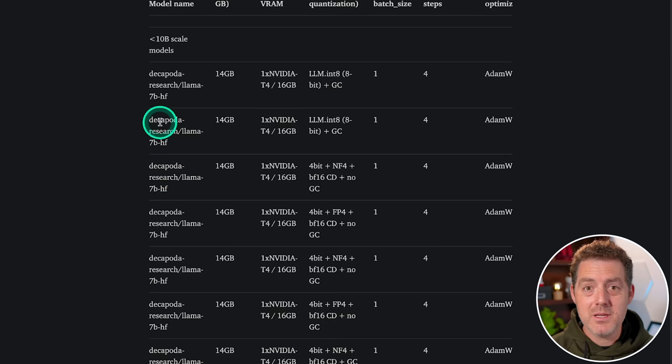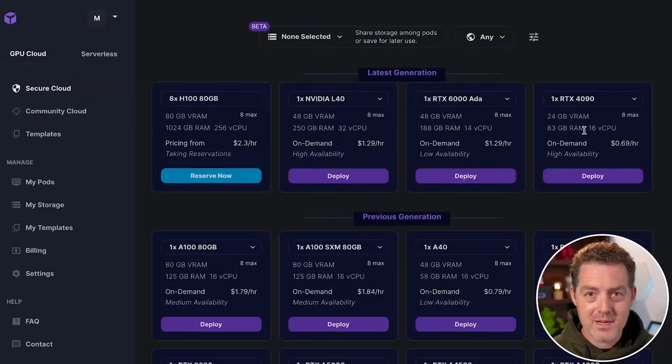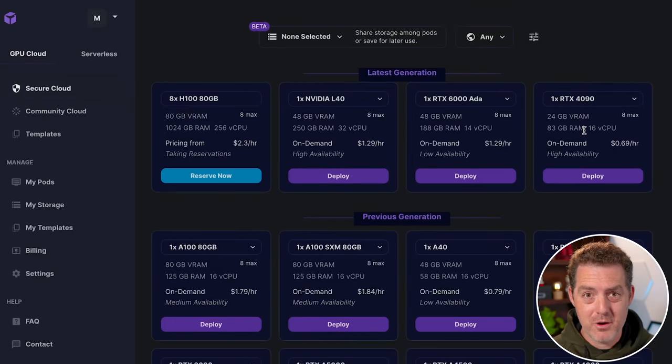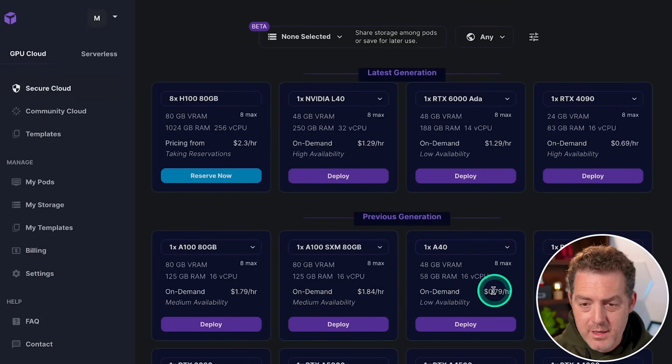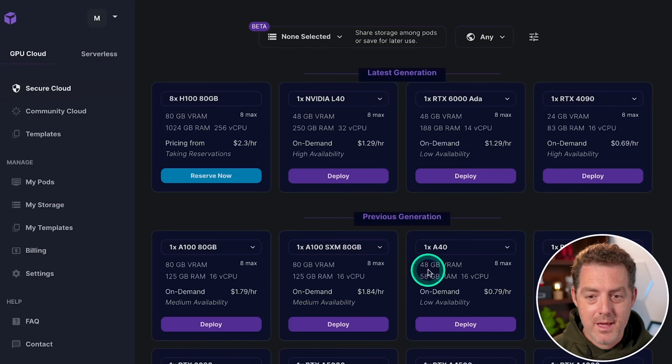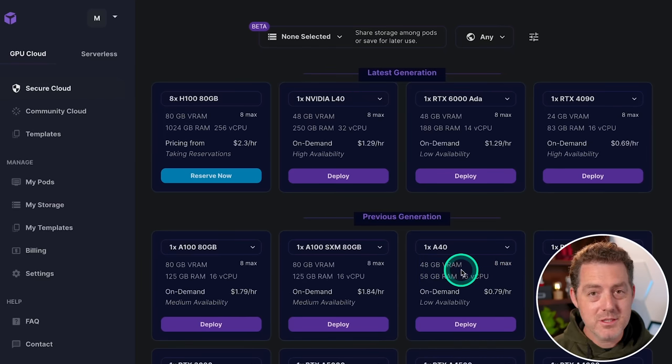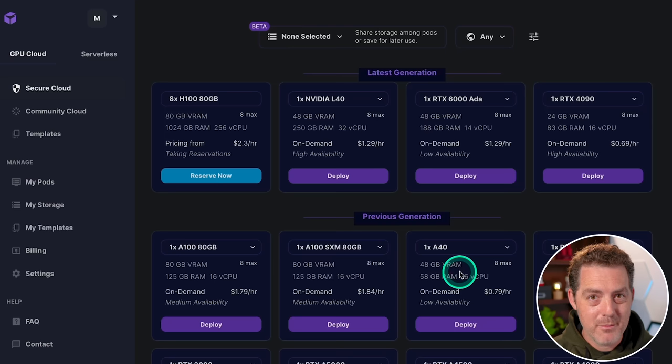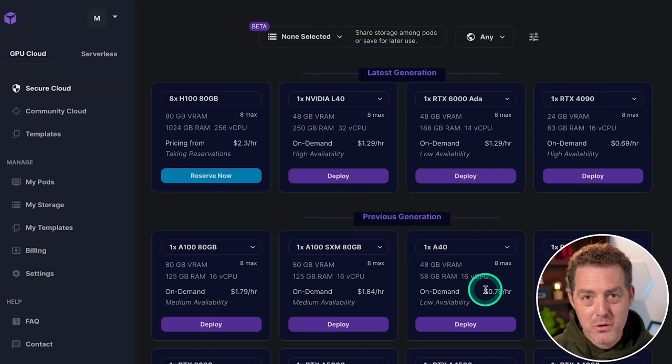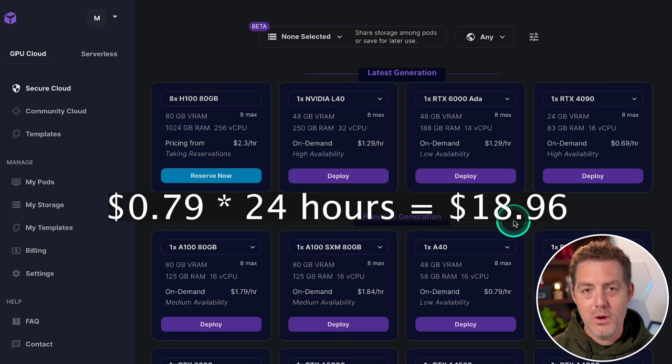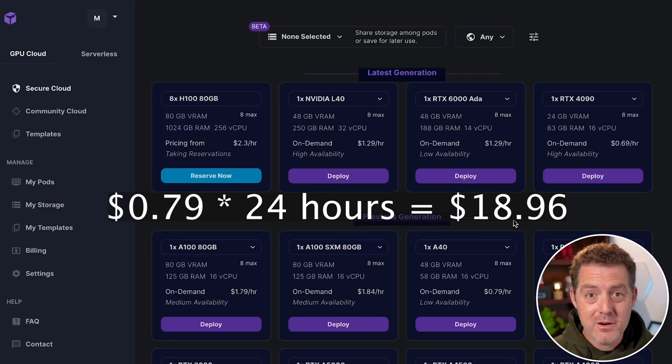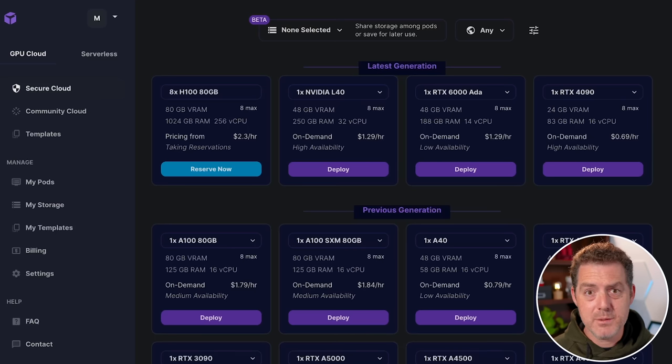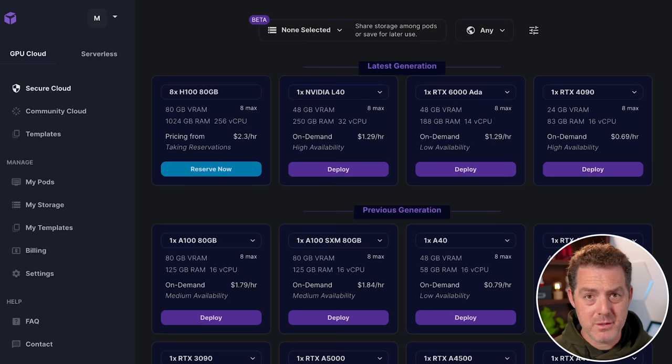The possibilities that QLora opens up are absolutely incredible. So let's take a look at the cost if we wanted to fine tune or train this model ourselves. Looking at RunPod, we see that the A40 is 79 cents an hour, and that's 48 gigabytes of VRAM, which is enough to train the 65 billion parameter LAMA model in under 24 hours. So if we do the math there, at 79 cents an hour, we can train our own 65 billion parameter LAMA model for under $20. That is absolutely mind-blowing to think about.